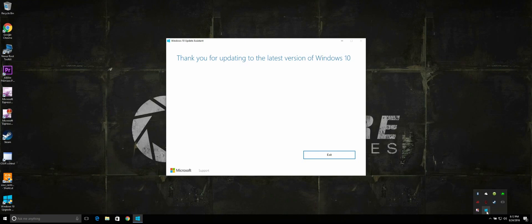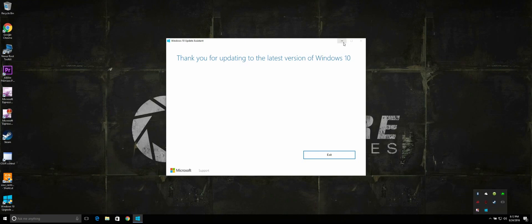We are now on the Windows 10 Anniversary Update. There are a couple of changes you will immediately notice, such as the new lock screen and the start menu looking a bit cleaner.